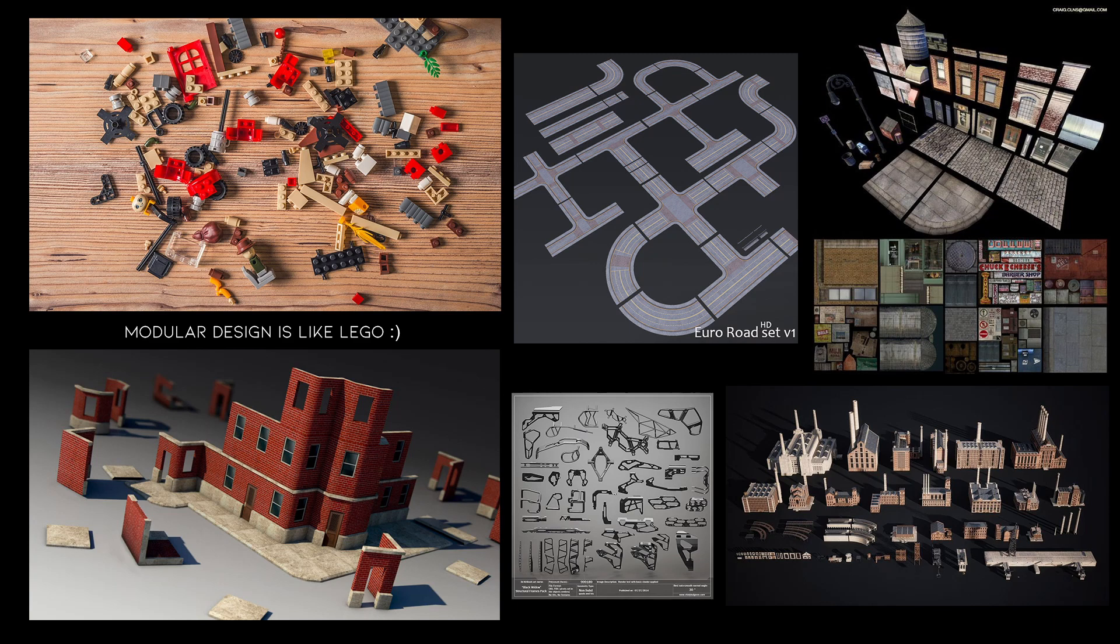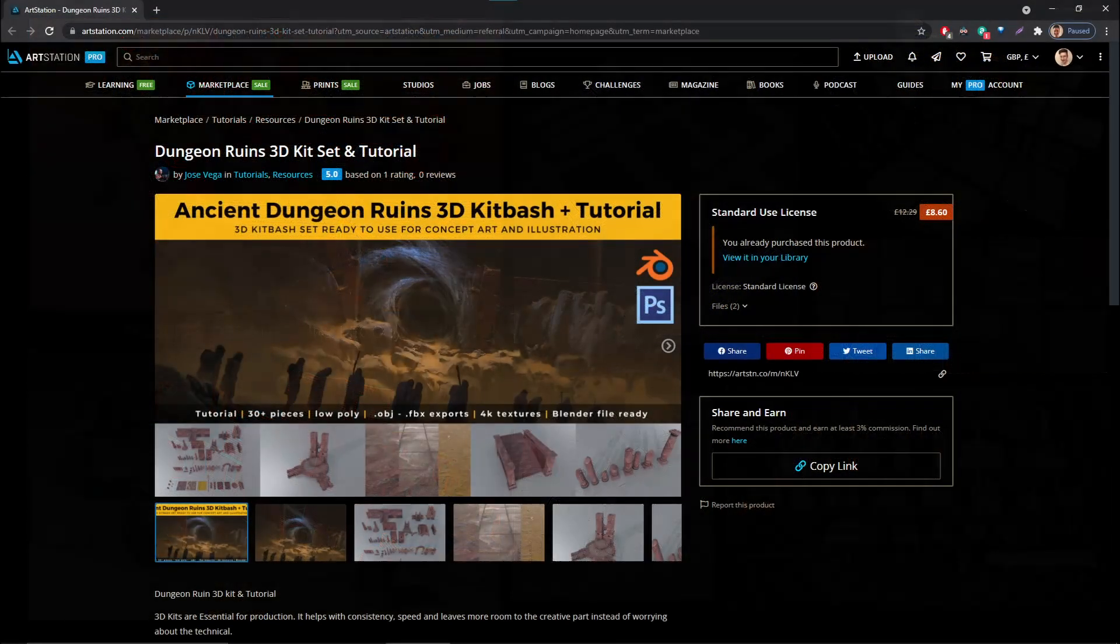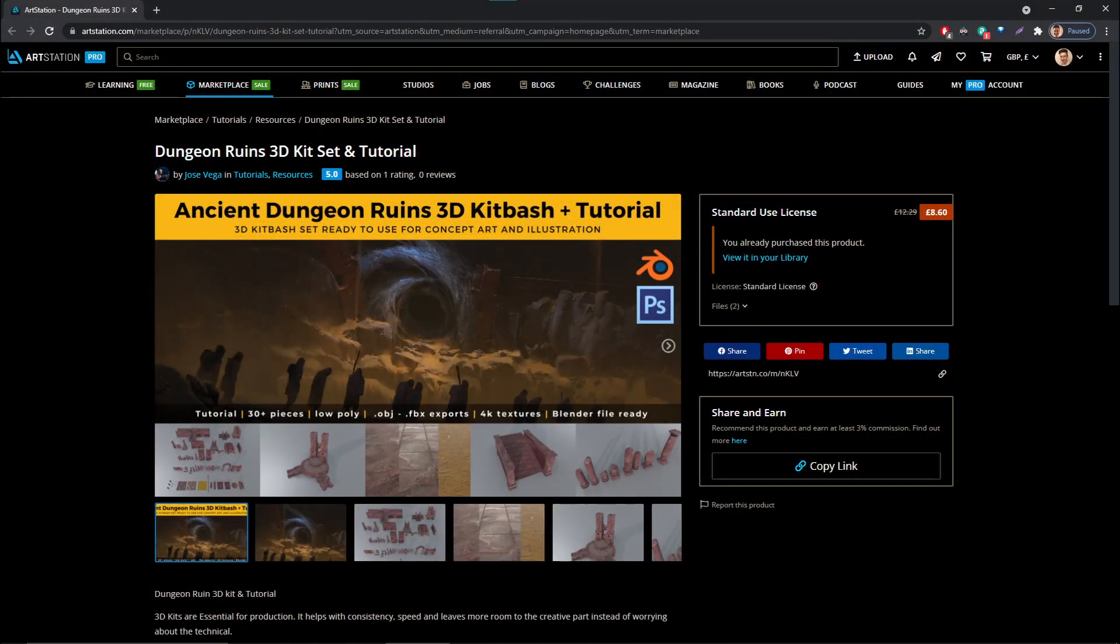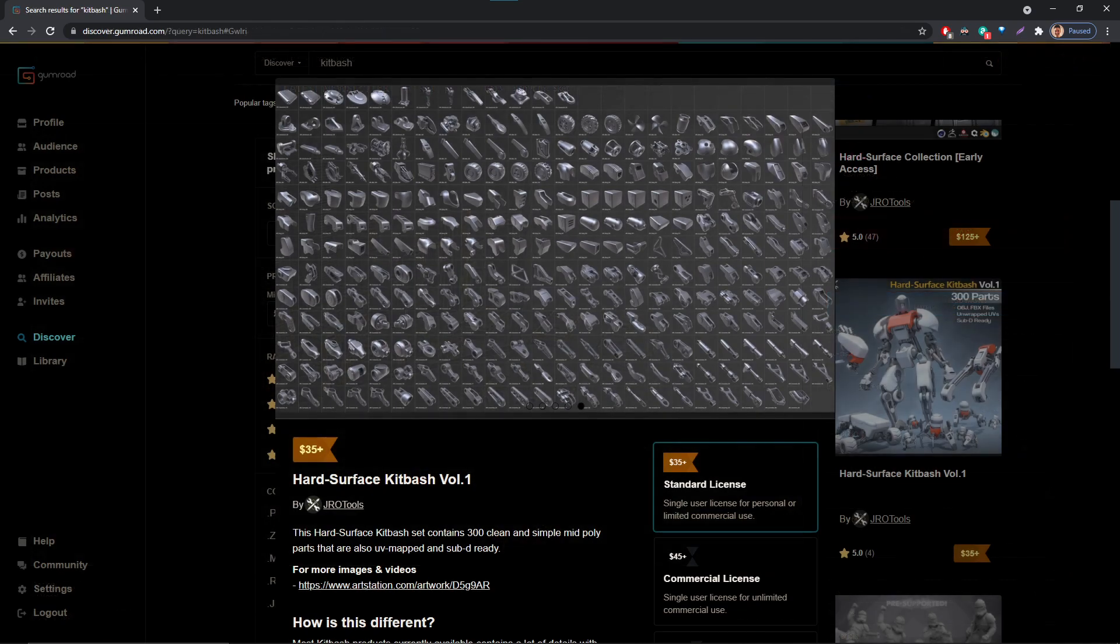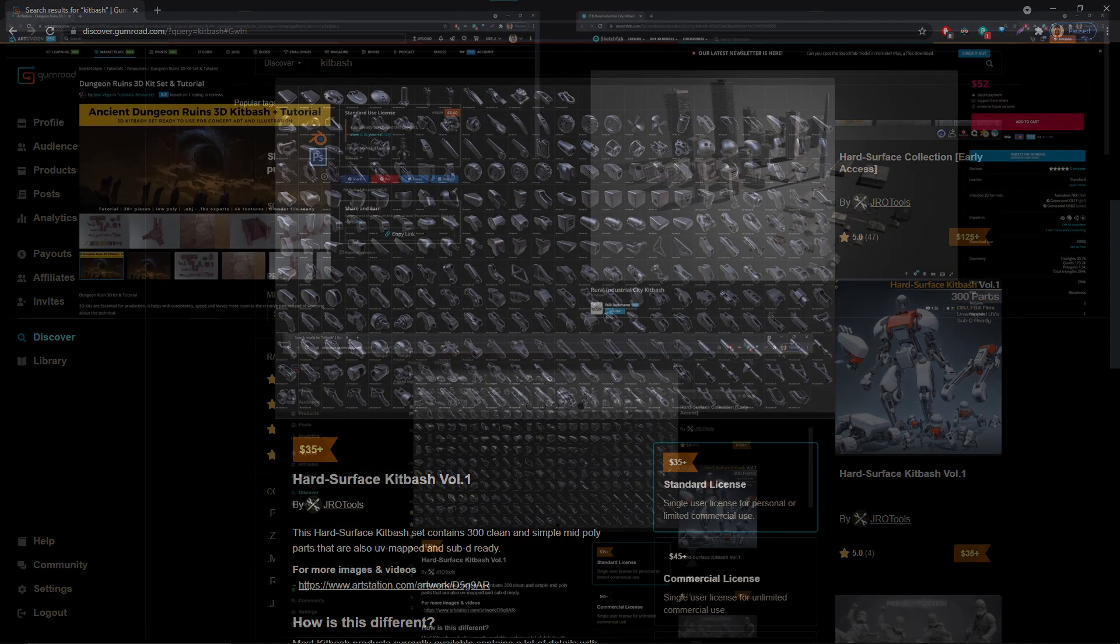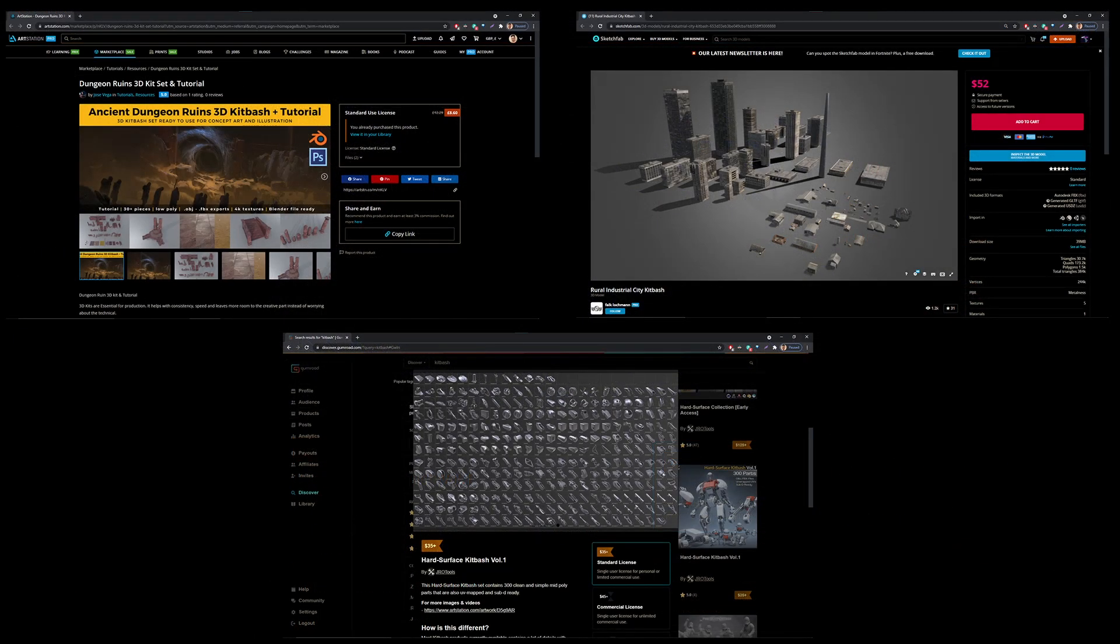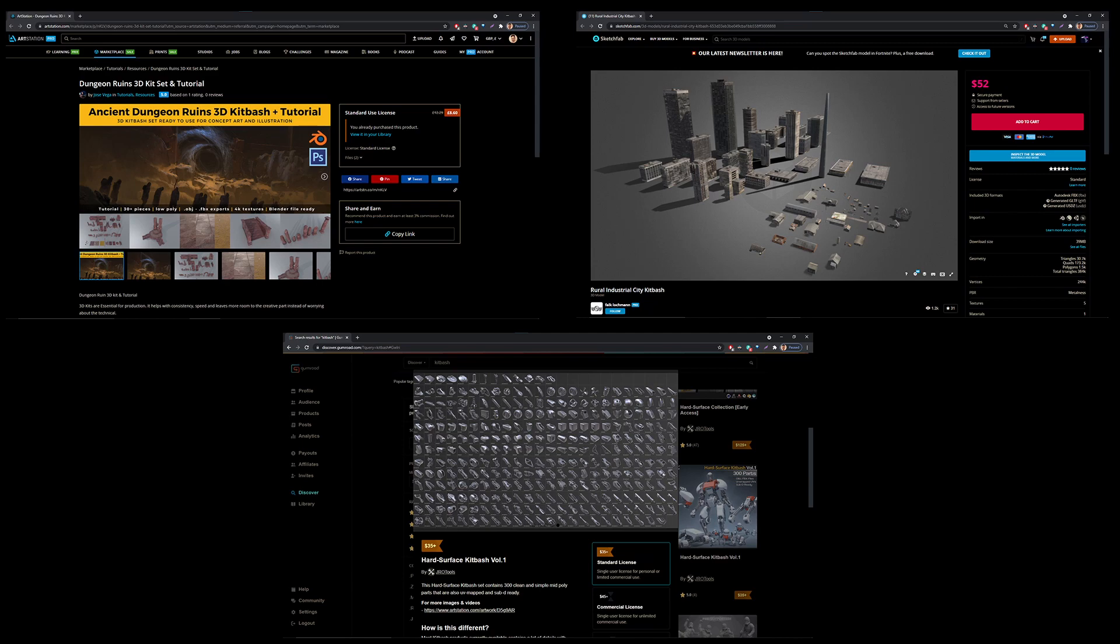If you've ever browsed around on for example Gumroad, ArtStation, Sketchfab and so on, you've probably noticed some modular design sets or kitbash sets, whether that's a dungeon ruin set, a rural city kitbash set, or a hard surface kitbash set. What all of these sets have in common is that they're essentially small pieces that you can put together to build something completely new or something bigger.